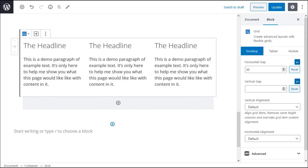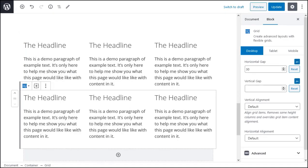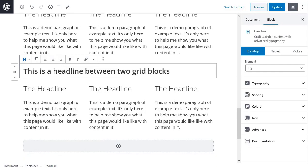You can stack more than one grid block in the container block. This button lets me duplicate the grid that I've just made. And if I want to I can place a headline block between the two grids.